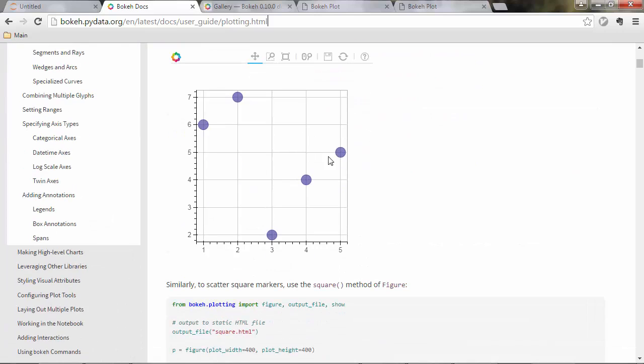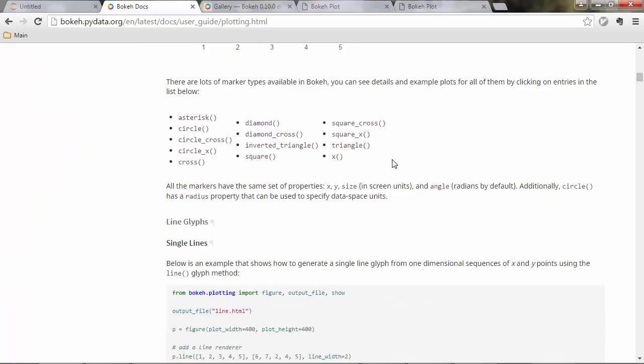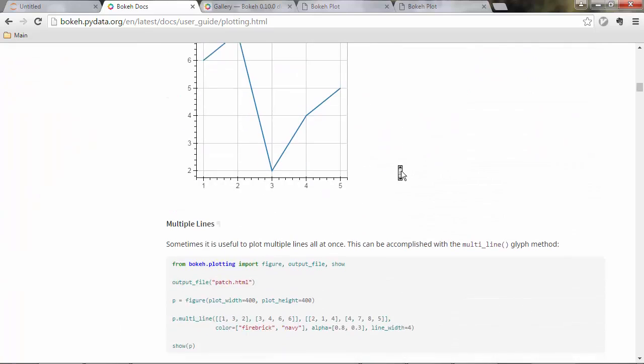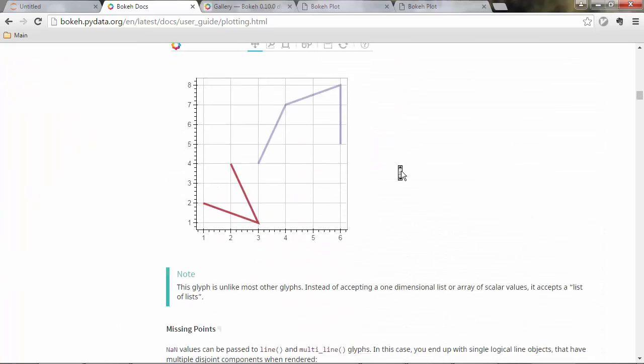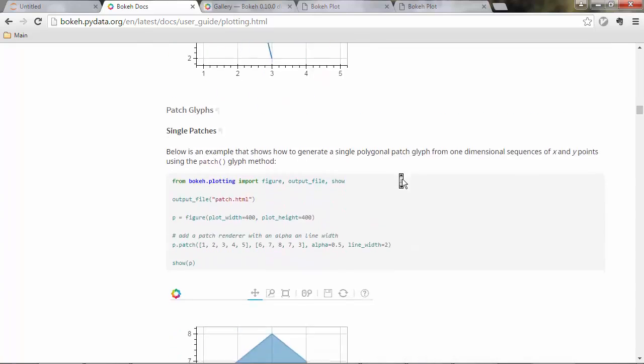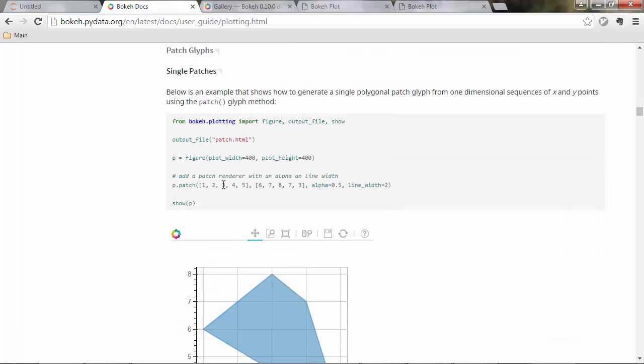This is about plotting with glyphs. What you have here is various examples. We use this one actually, and other ones as well, like lines.